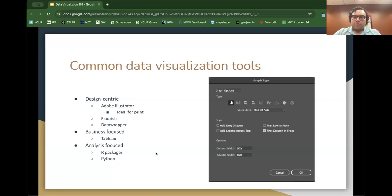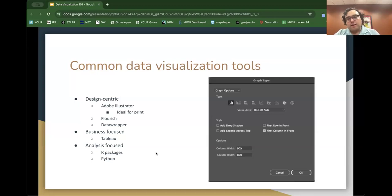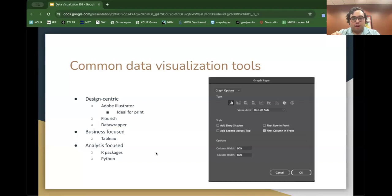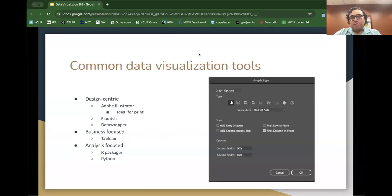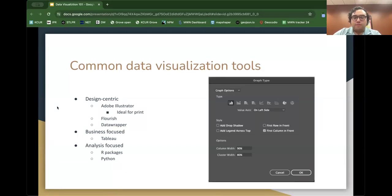Now that we've moved away from primarily making data visualizations for print, the main focus is on digital tools such as Flourish and Datawrapper. We primarily use Datawrapper at the Midwest Newsroom simply because it's easy to share embeds across sites. Flourish is good but gives you a few too many options — I wouldn't recommend it for someone just beginning. There's also Tableau, which is business-focused and great for dashboards, but can be slow to load.